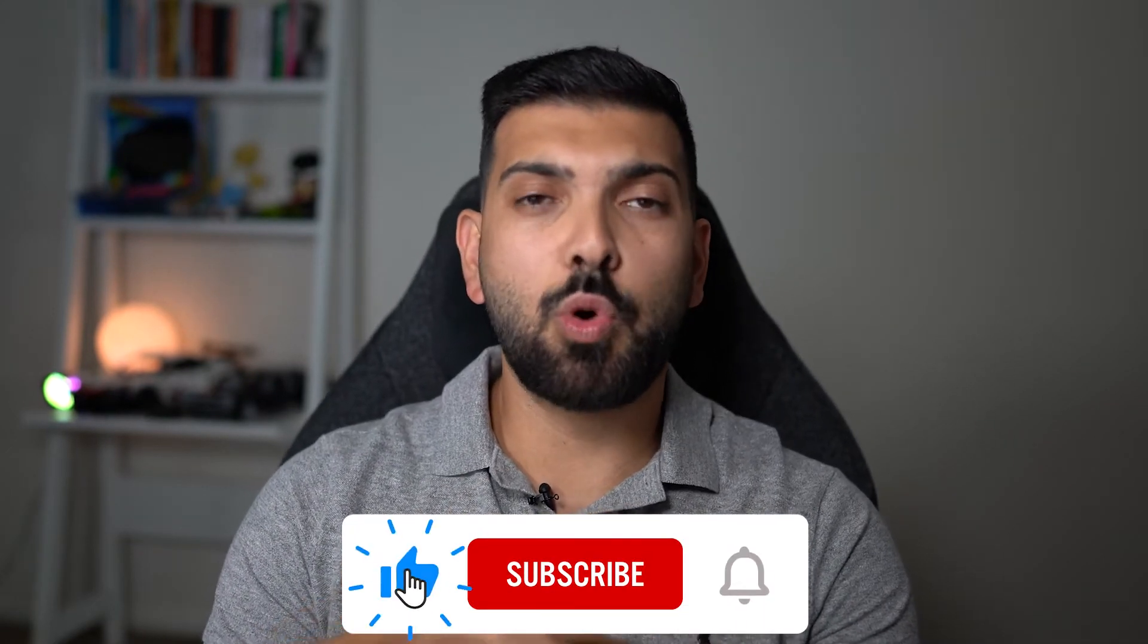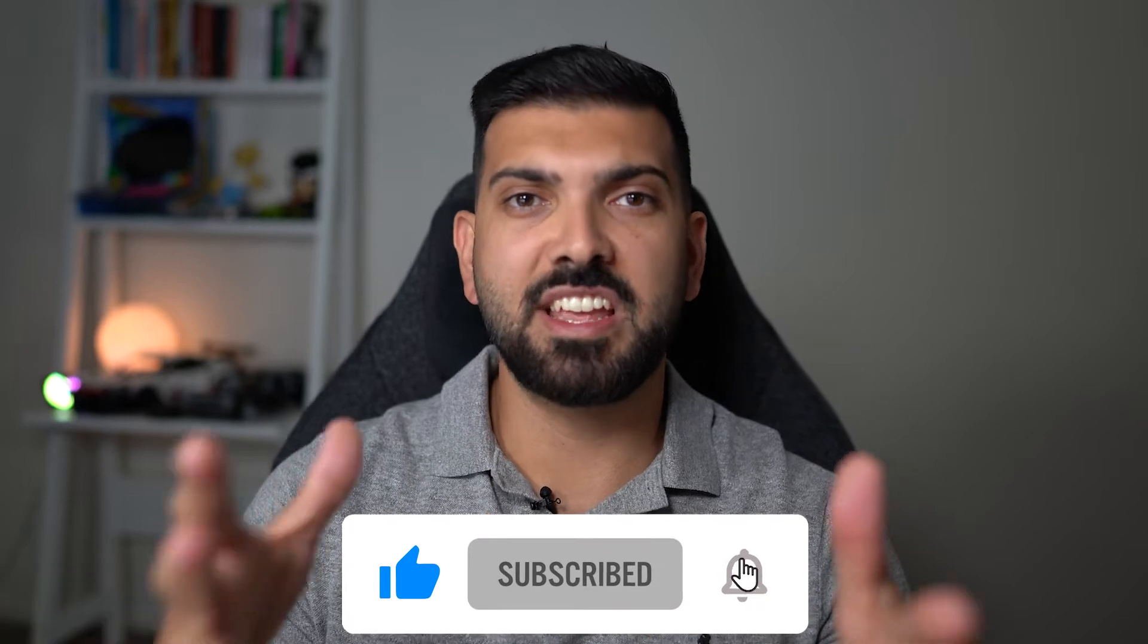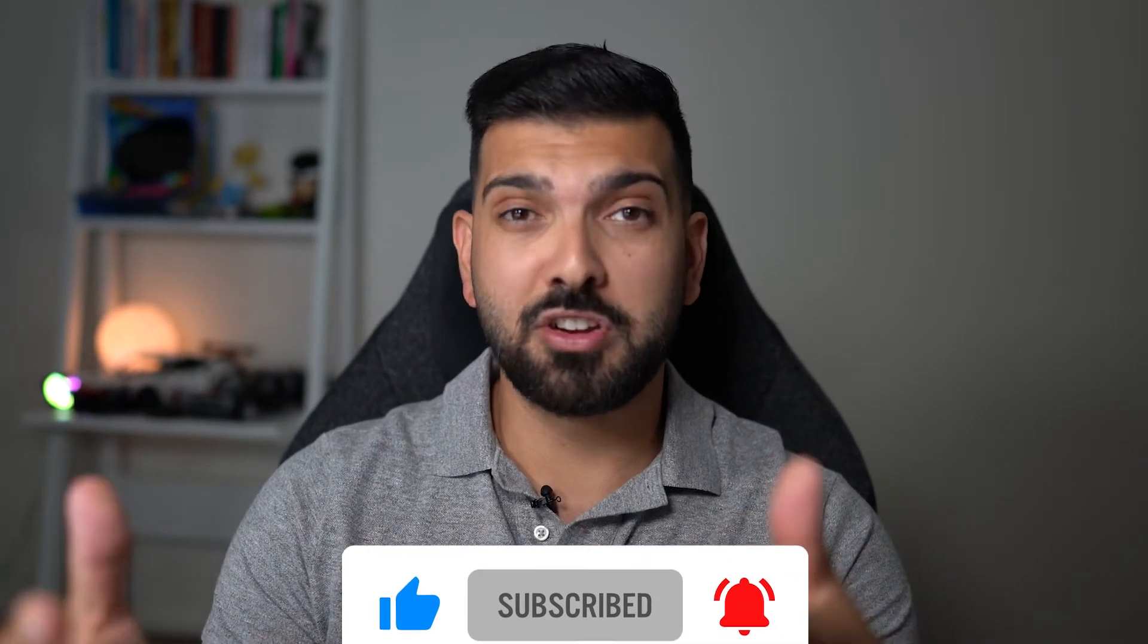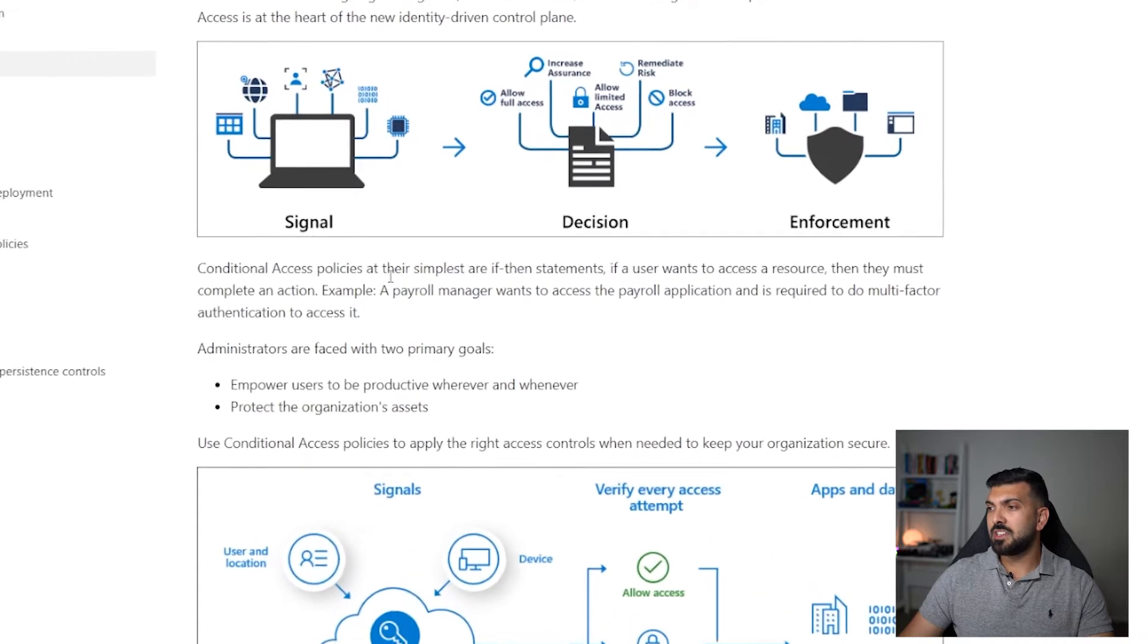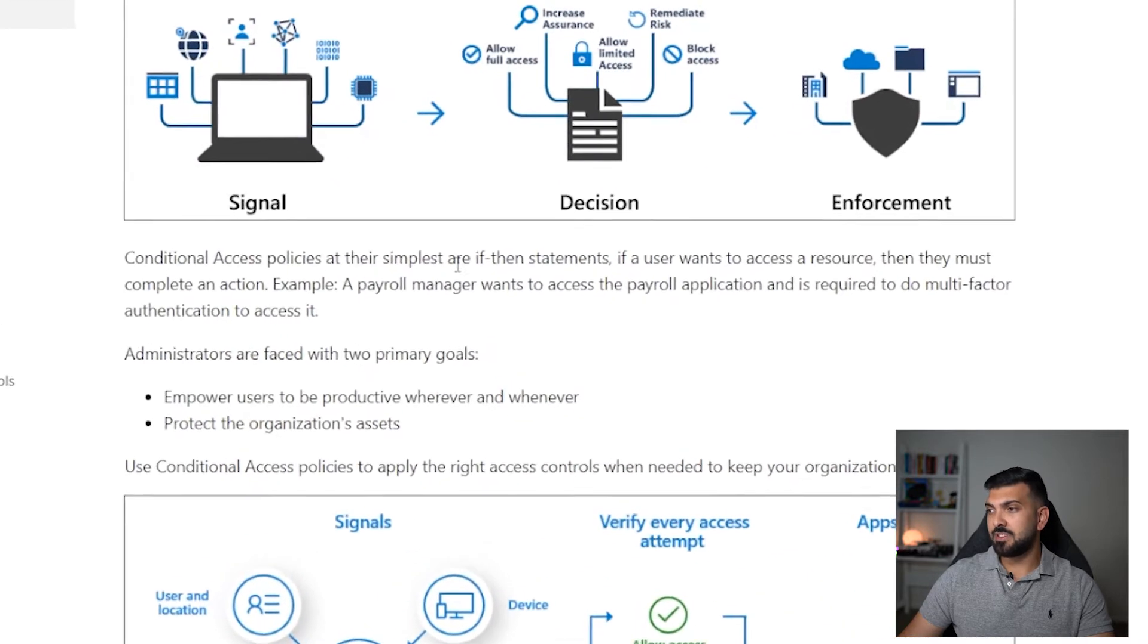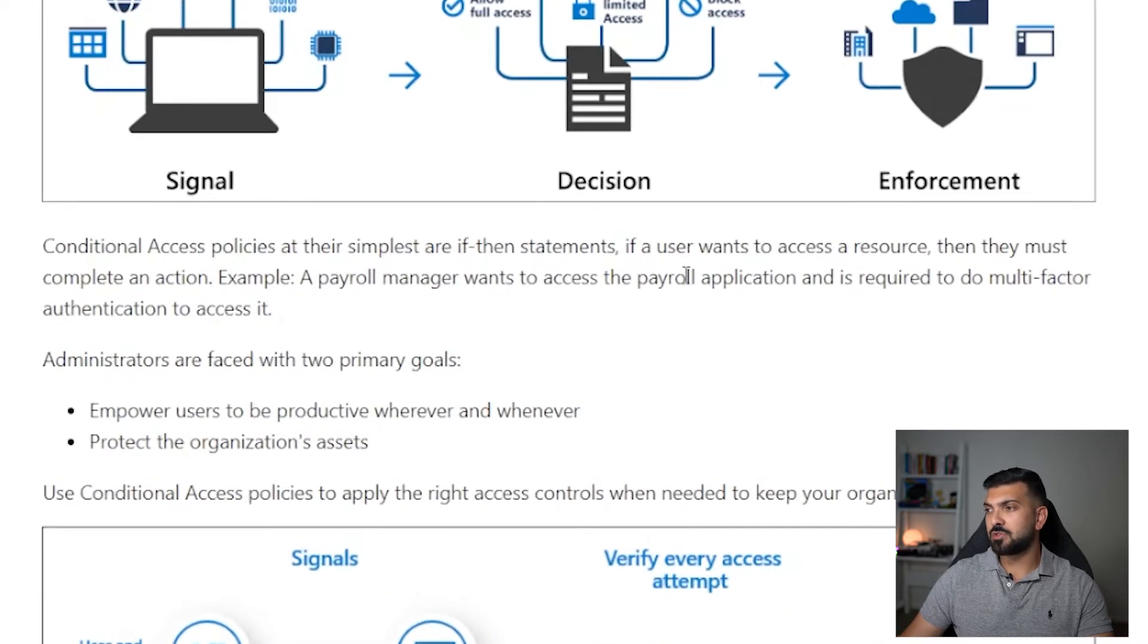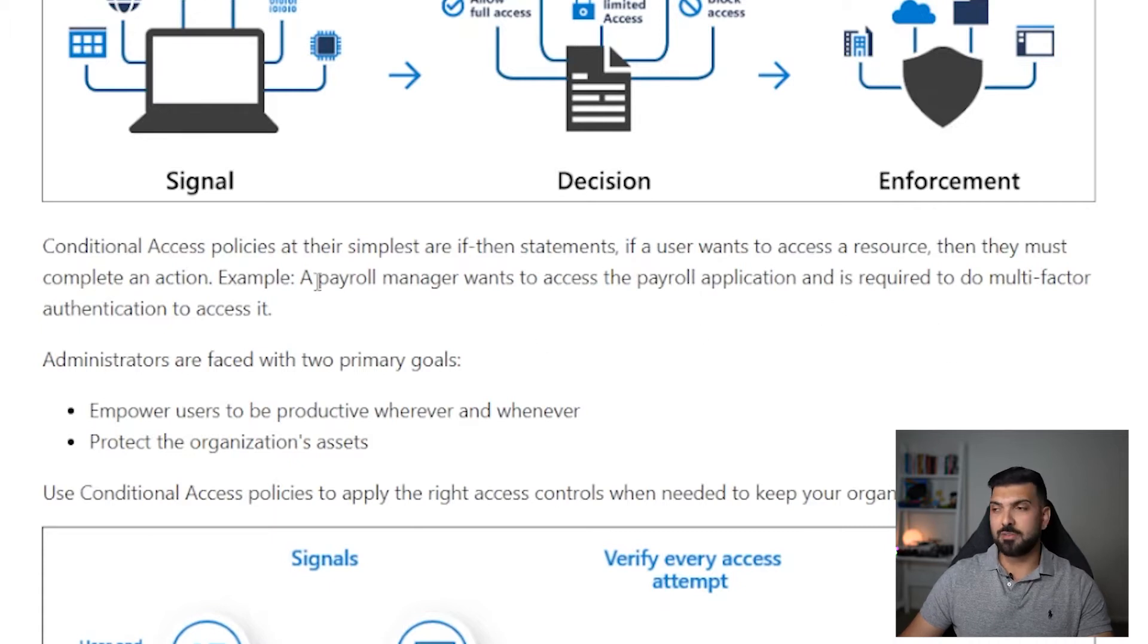Let's start with what a conditional access policy actually is. I'm going to read you the Microsoft definition because that's probably the best way to do it. I'll leave a link in the description below. A conditional access policy at its simplest is an if-then-else statement. If a user wants to access a resource, then they must complete an action.